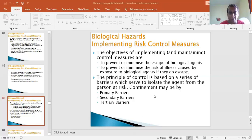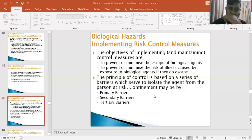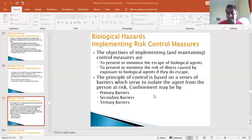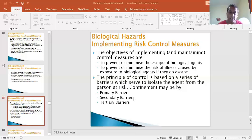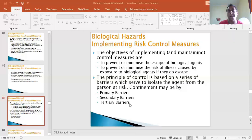If agents do escape, the principle of control is based on a series of barriers which serve to isolate the agent from the person at risk. Confinement may be by primary barriers, secondary barriers, and tertiary barriers - similar to the phase one, phase two, phase three concept you hear about in the news. In terms of implementing controls, isolation can be classed as primary, secondary, and tertiary barriers. The biological safety cabinets can more or less fall within secondary barriers, and the more sophisticated cabinets with double HEPA filters can be classed as tertiary barrier measures.